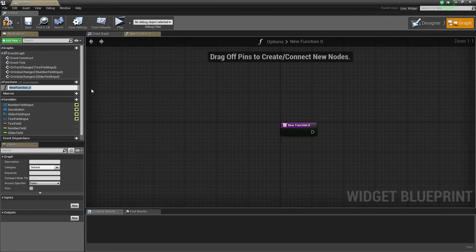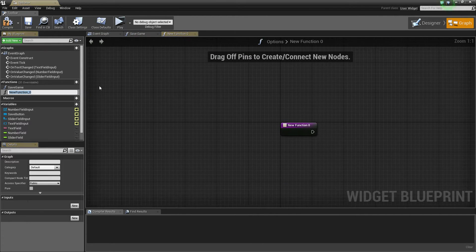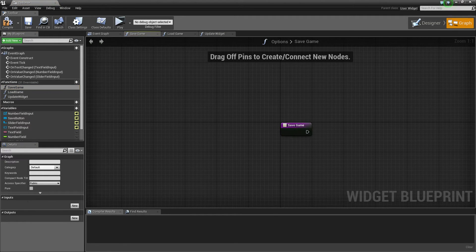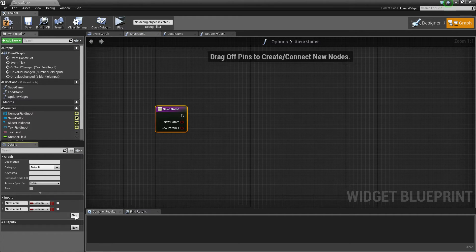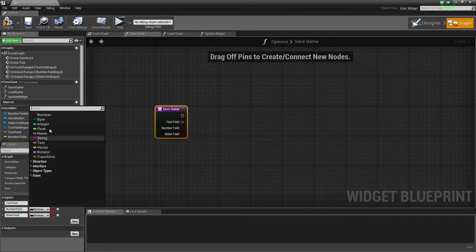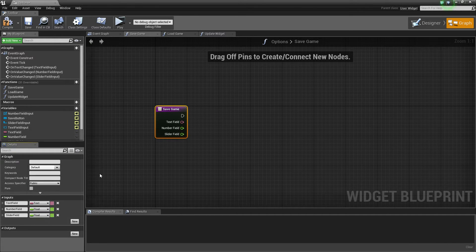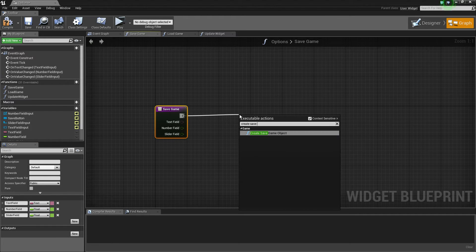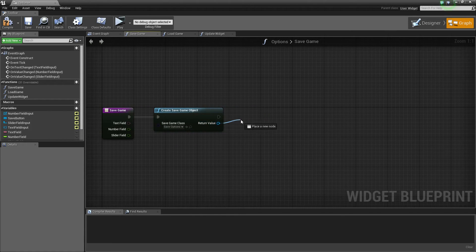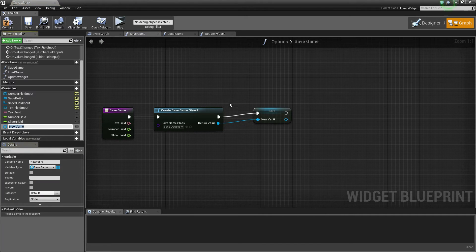The next thing we're going to do is create three functions: 'Save Game', 'Load Game', and 'Update Widget'. Inside the Save Game function we'll create three inputs — 'text field' of type Text, 'number field' of type Float, and 'slider field' also of type Float. Then drag off and create a Save Game Object using the SaveOptions blueprint class, promote that to a variable called 'save options'.